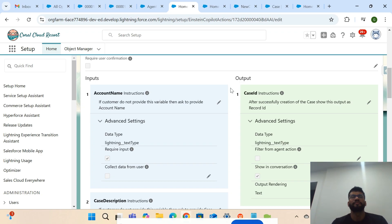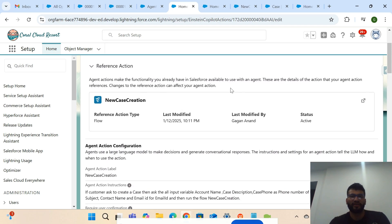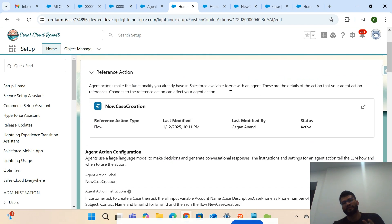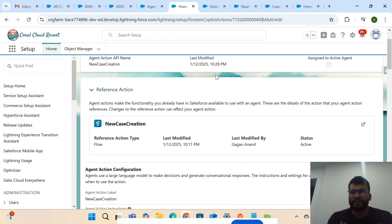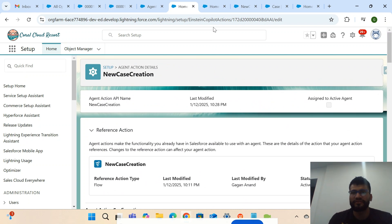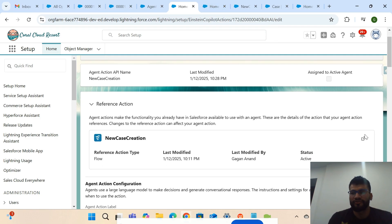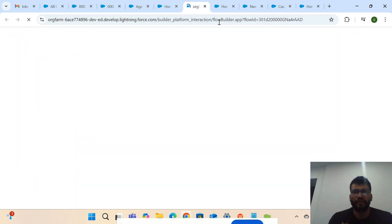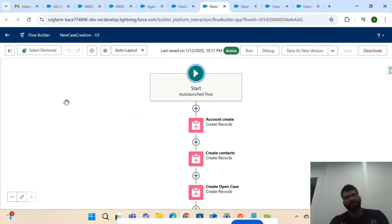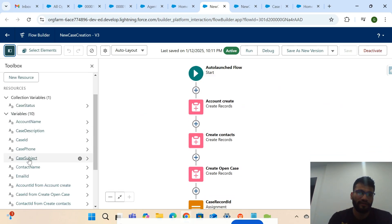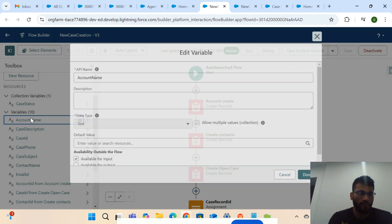Agentforce basically works on input and output. You give some input, the generative AI processes it, the configuration you've done is invoked, the logic runs, and then it provides the output. When configuring an Agentforce action, you have to create two types of variables: input and output. Let me show you the Lightning Flow attached to this action.